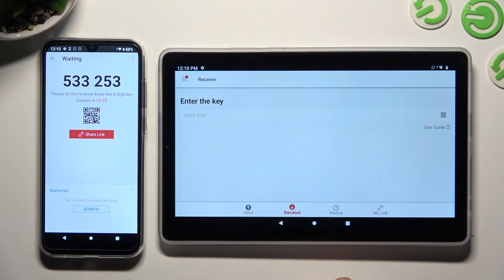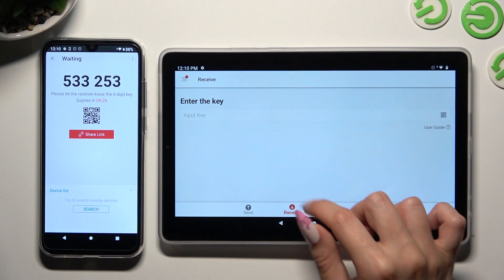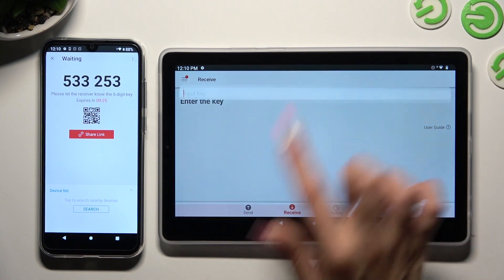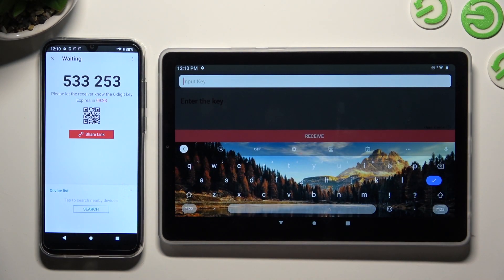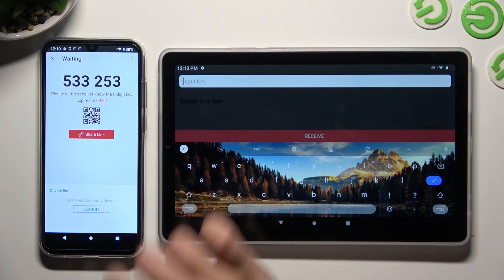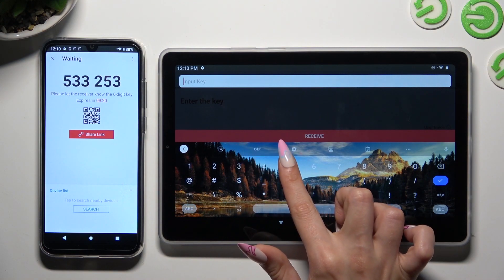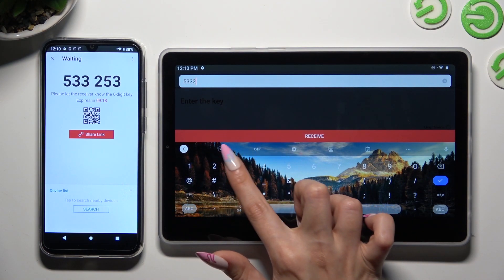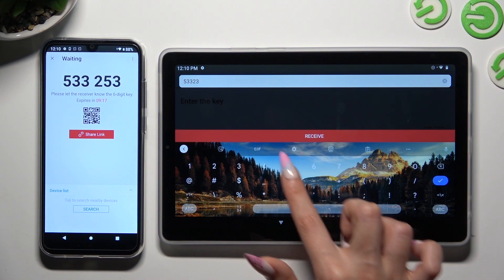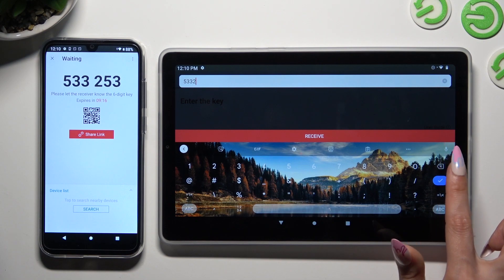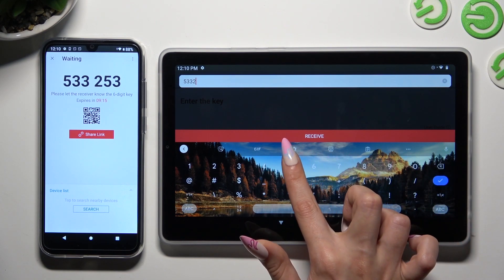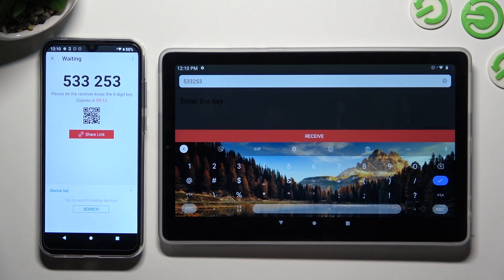If you prefer to input the key manually, tap on the Input Key section. Type in all of those numbers in the correct order, and then select Receive.